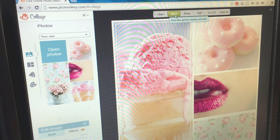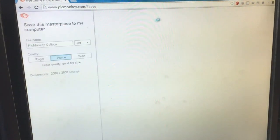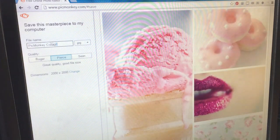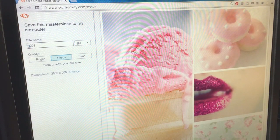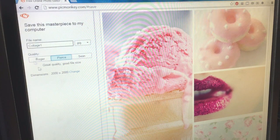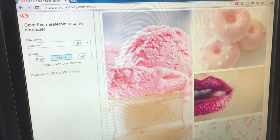The next step is saving it — I'm just going to name this 'collage one' and save it back to my folder where I keep all of my favorite images.